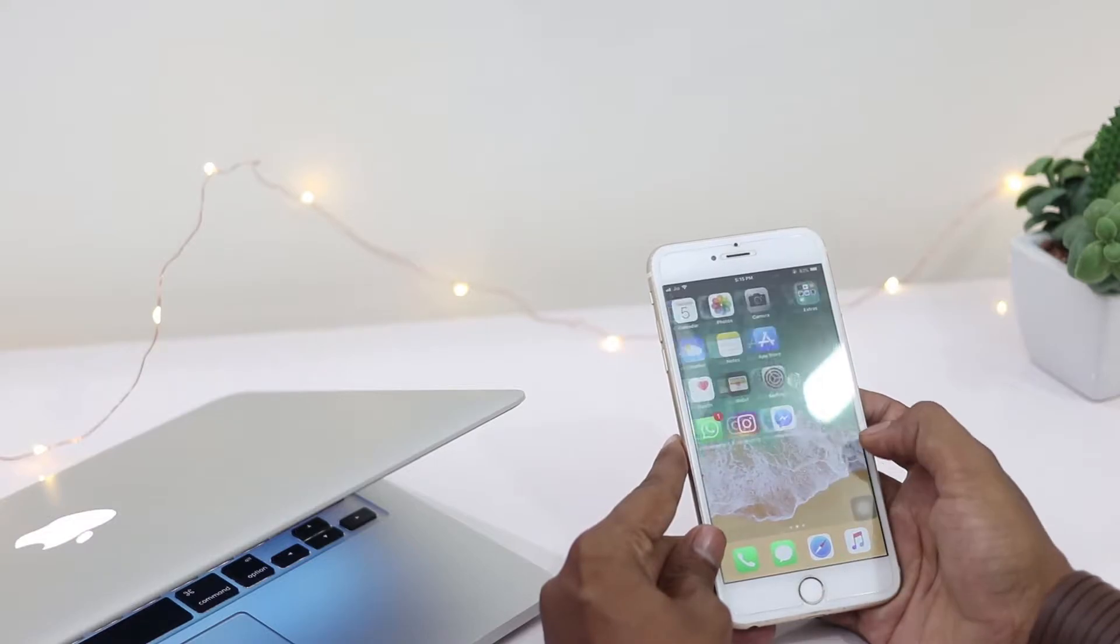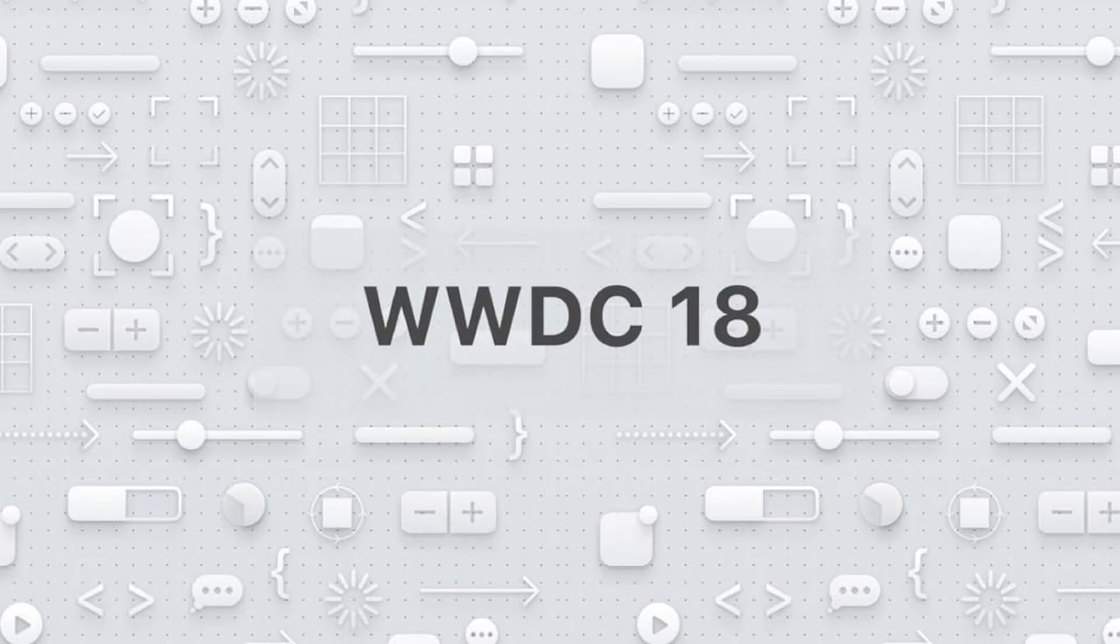Yesterday, Apple announced iOS 12 along with new macOS, tvOS, and watchOS.